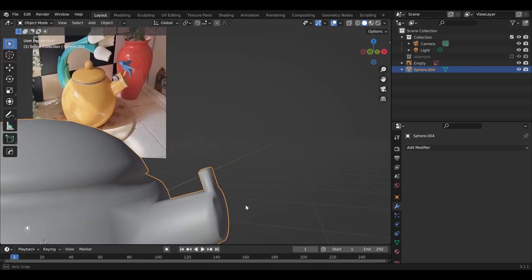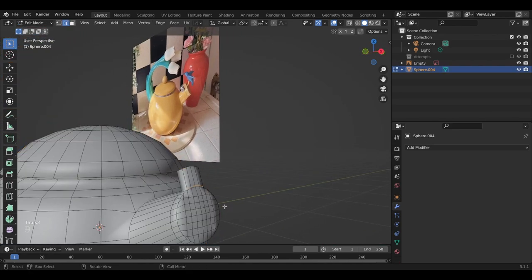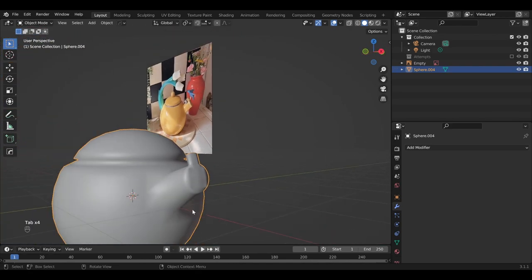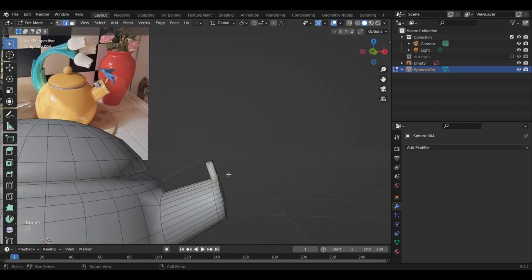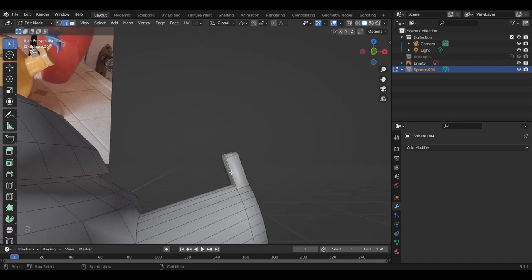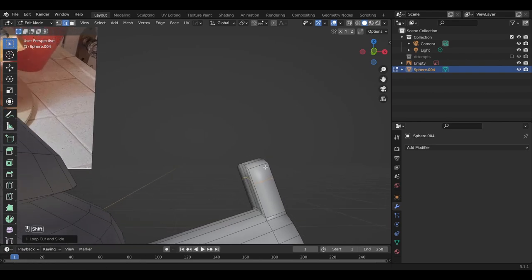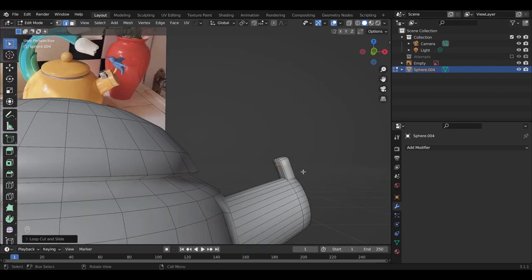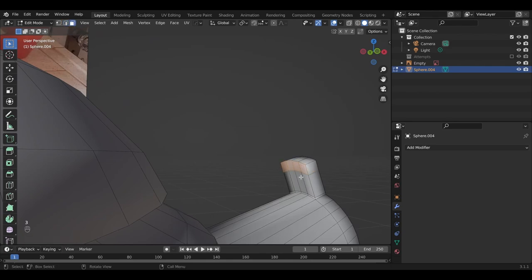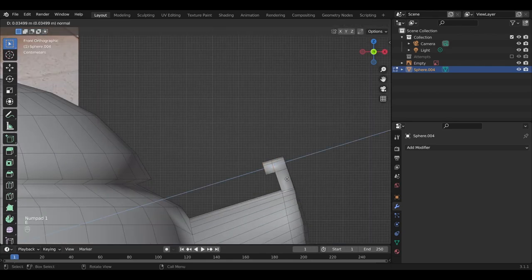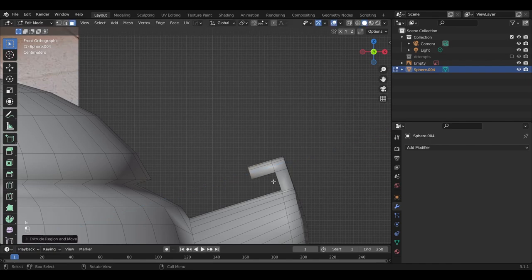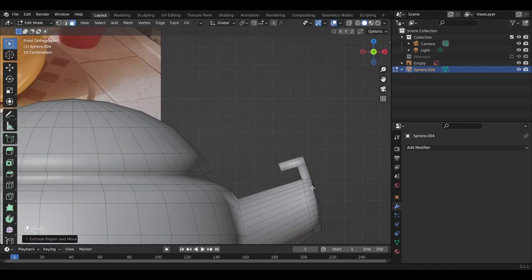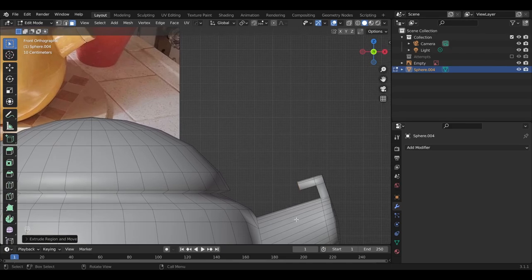And then we're going to create this bit that's protruding out. So another loop cut will help us out. Move that up. And then extrude toward the body of the teapot. So select these four faces, go back to front view, extrude out.